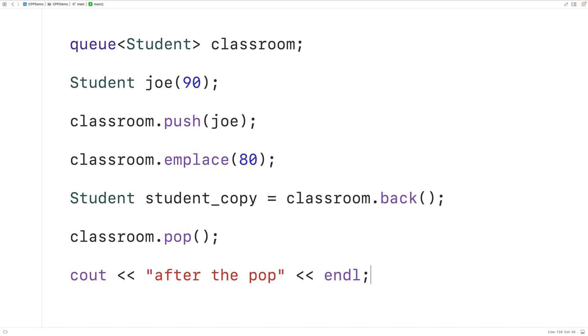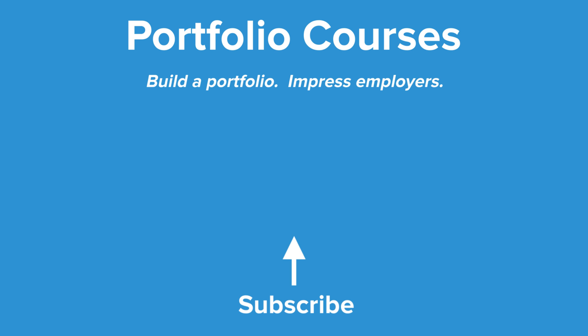This is how we can use the queue container defined inside the C++ standard template library. Check out portfoliocourses.com, where we'll help you build a portfolio that will impress employers.